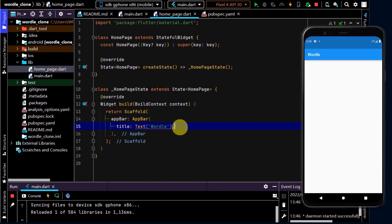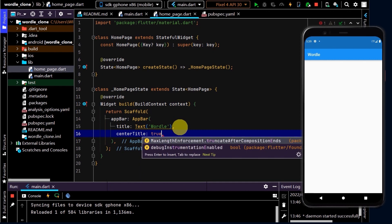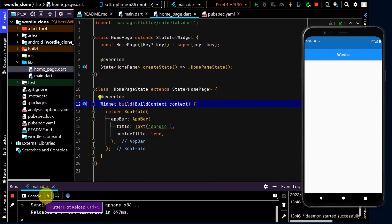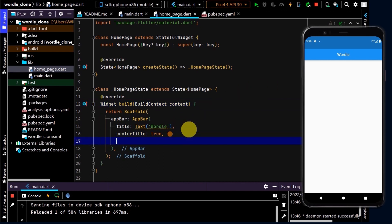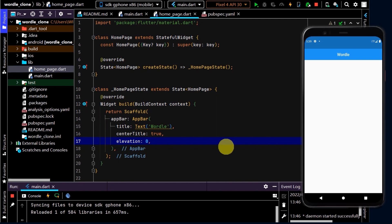Let's center that text in the app bar — I'll select centered title and set that to true. Our title is now centered. Let's also remove the shadow at the bottom of the app bar by setting elevation to zero. That's looking a bit cleaner. We can see the colors don't match the theme we want, so we'll be updating the theme shortly.